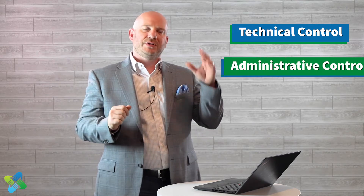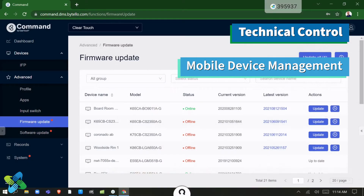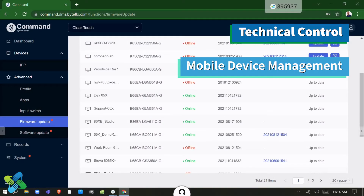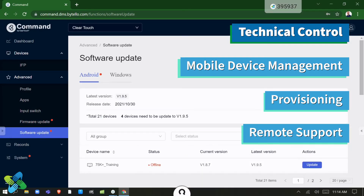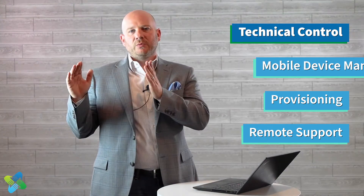I really try to separate that into two separate things: one is technical control, and the other is administrative. On the technical side of the house, we can do things like MDM — mobile device management — as well as provisioning and even remote support. So it allows the technical side to really be able to manage that fully.